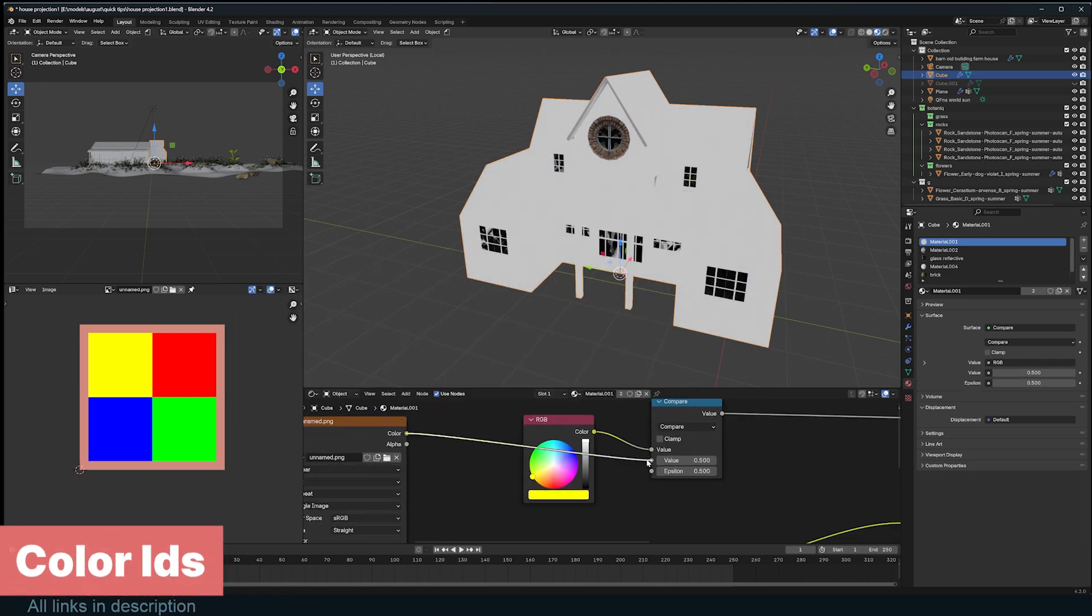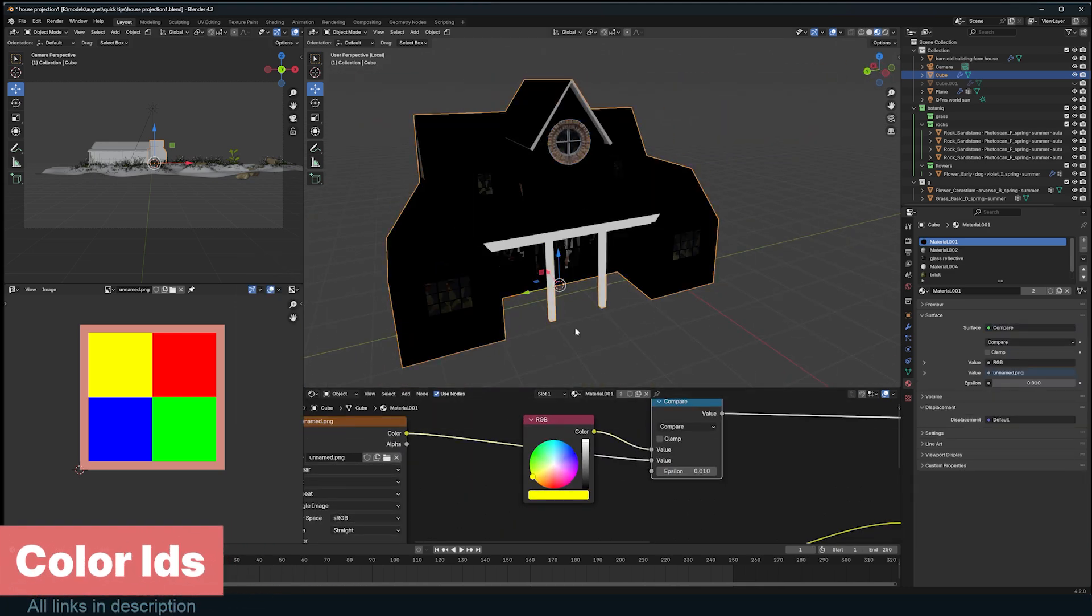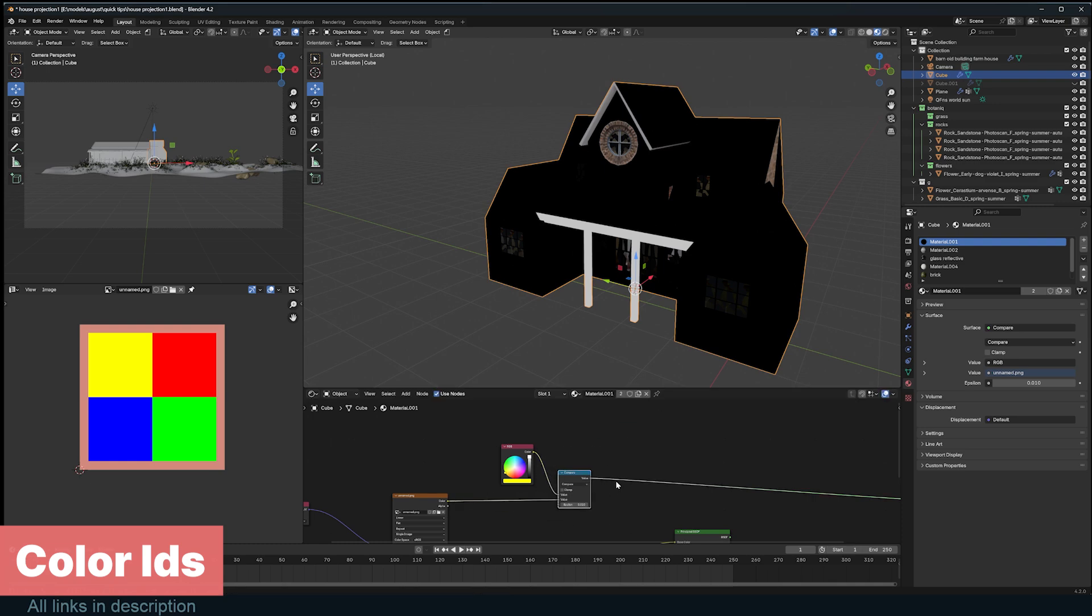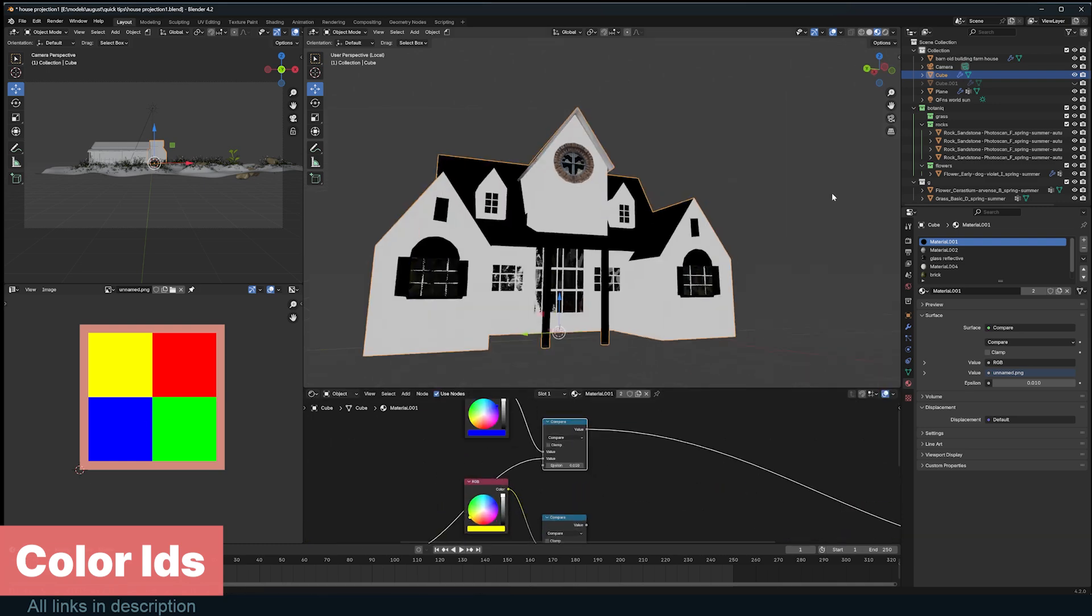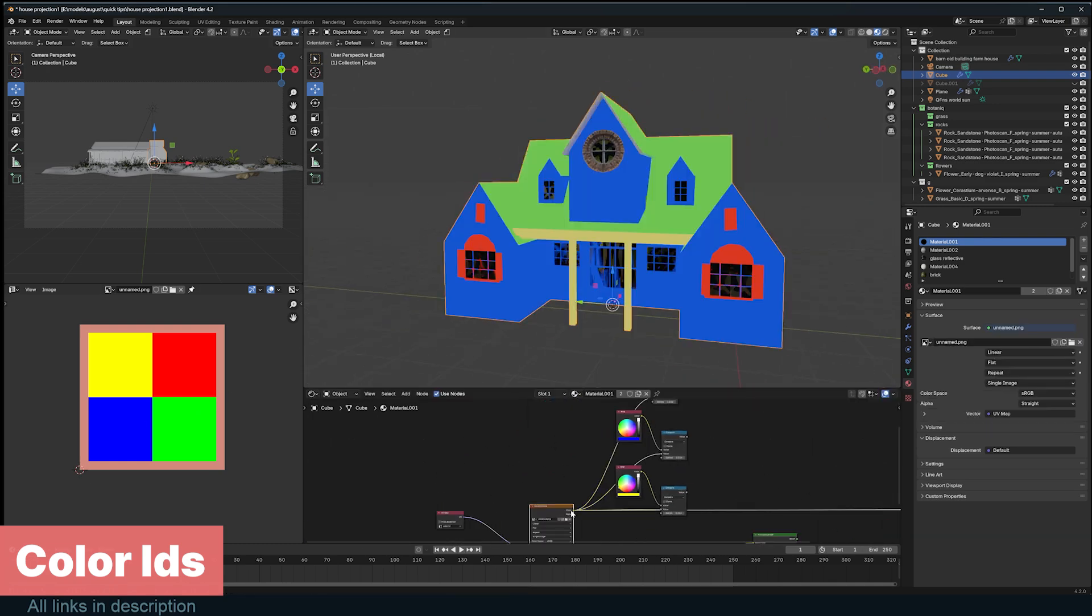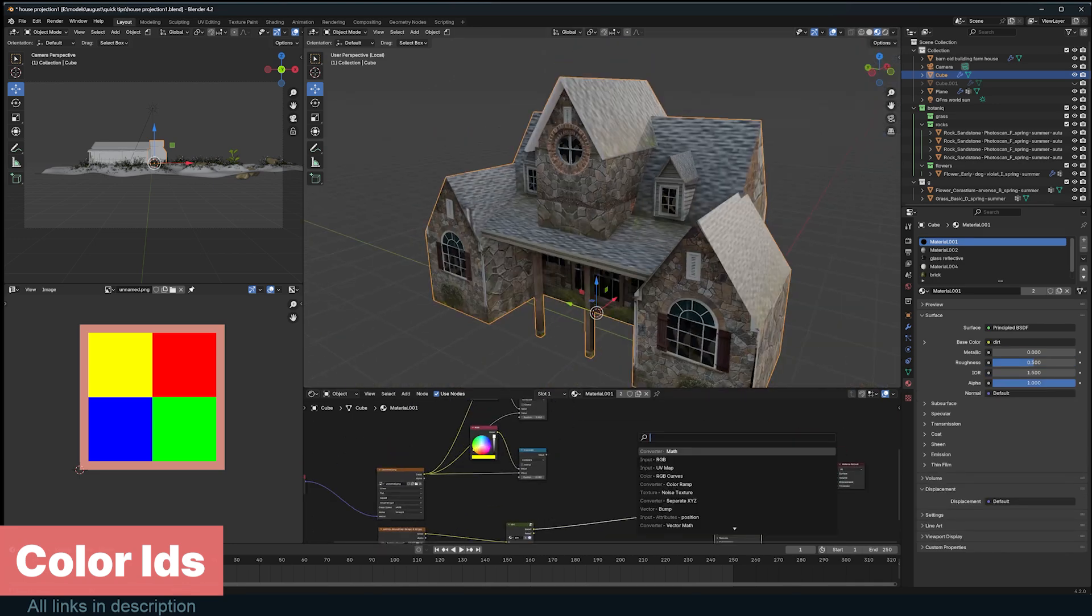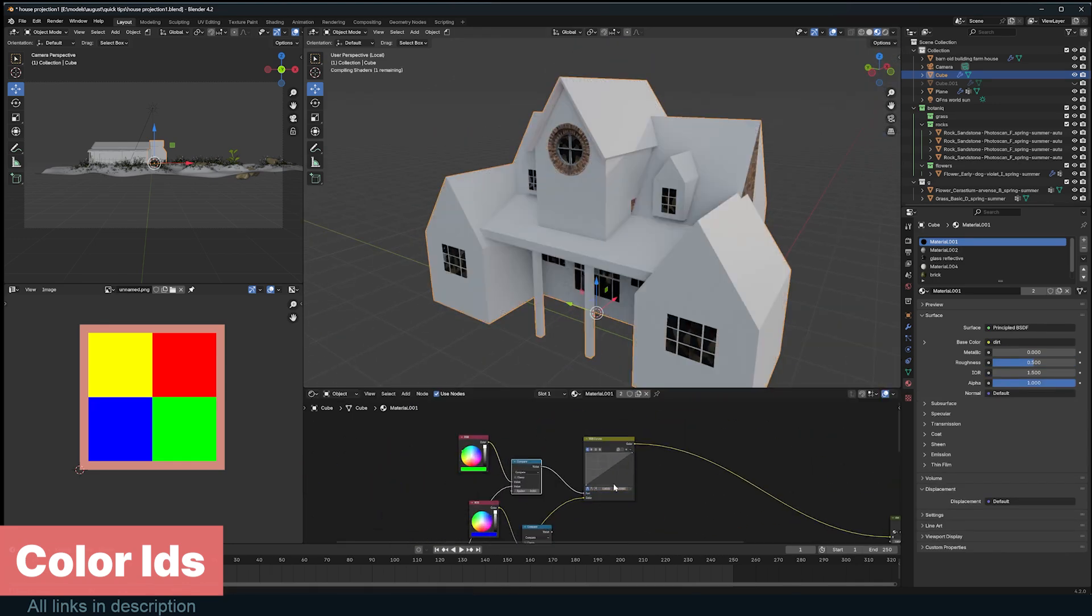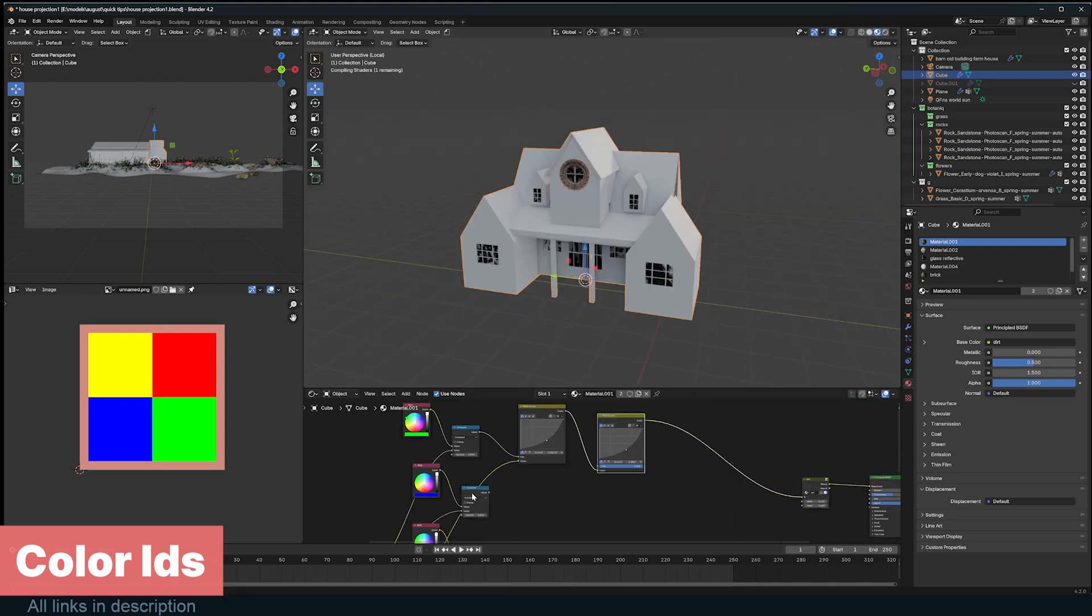Color IDs are a great way to edit different parts of a material easily without duplicating the material or texture. In this example, we have a house that uses a single material and texture for the walls, windows, and roof. If you want to change the color of the roof separately without making it too complicated, create a color ID. It's easy.